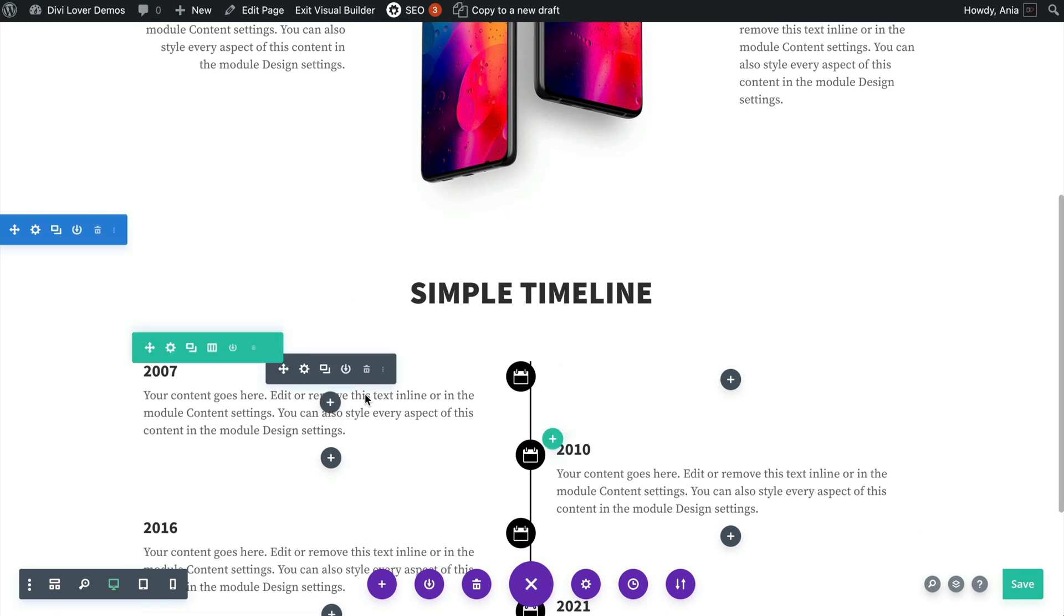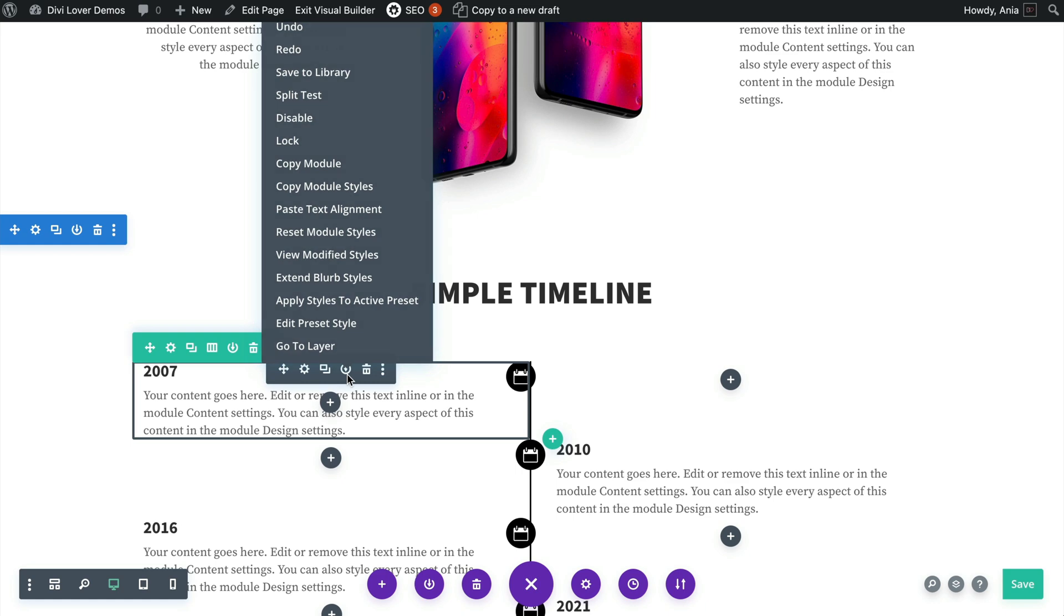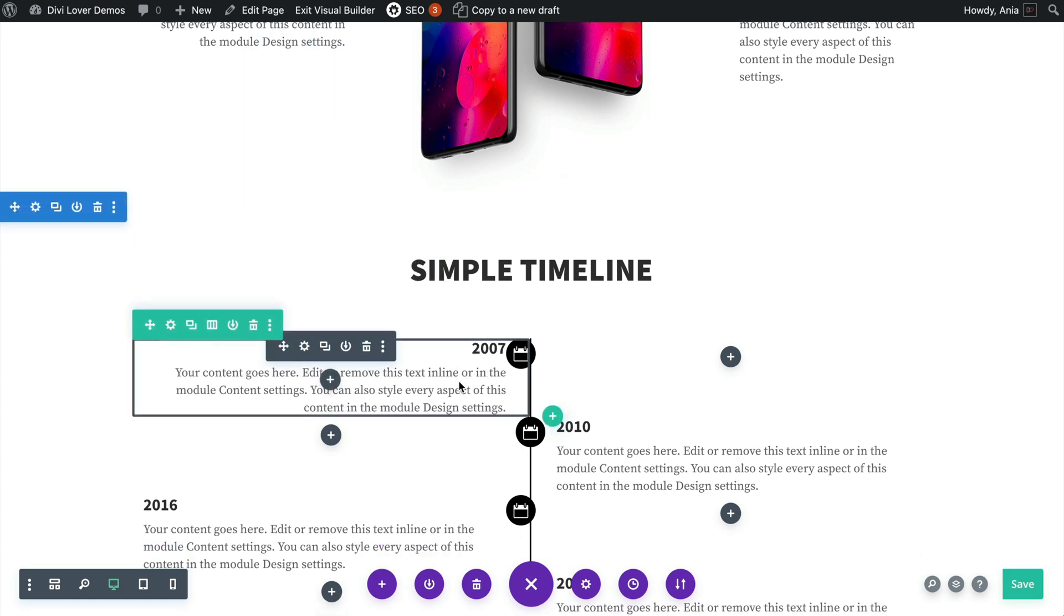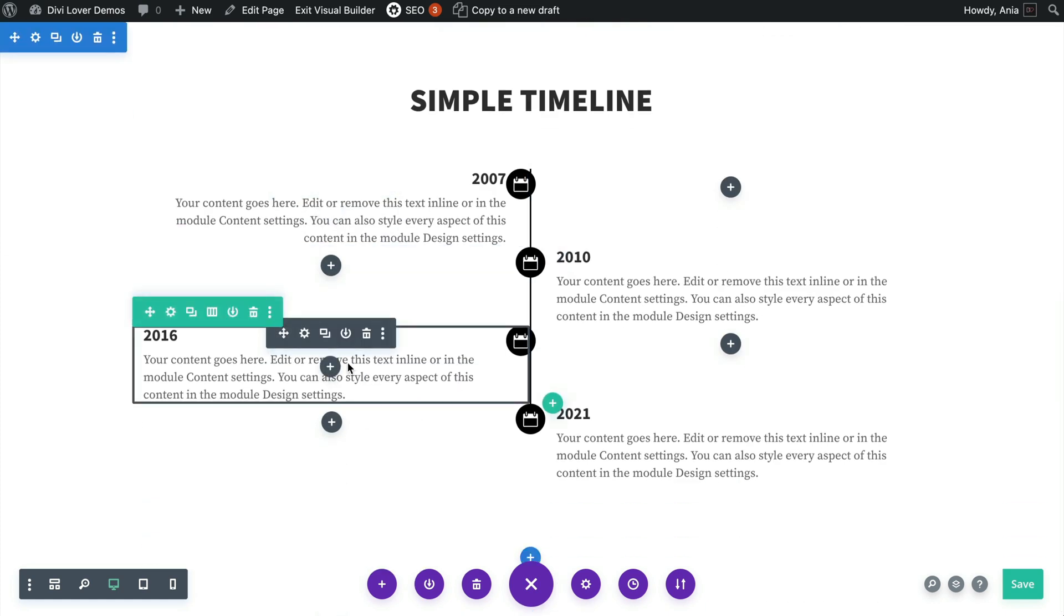I will also copy that text alignment and paste that here. Okay, and also here, and here.